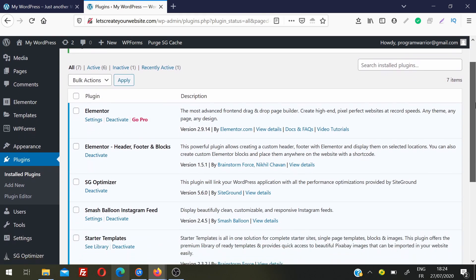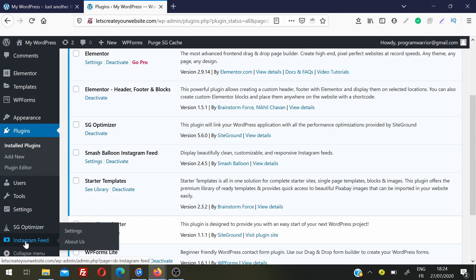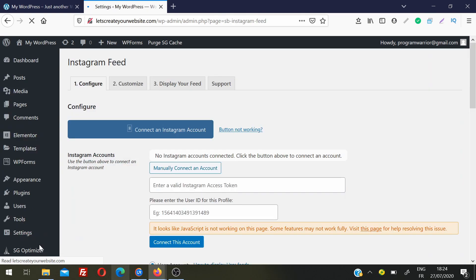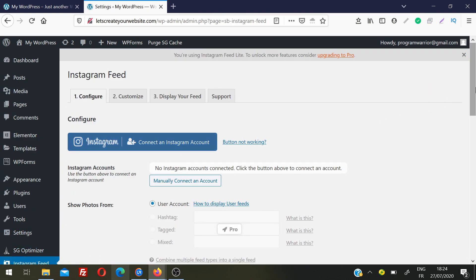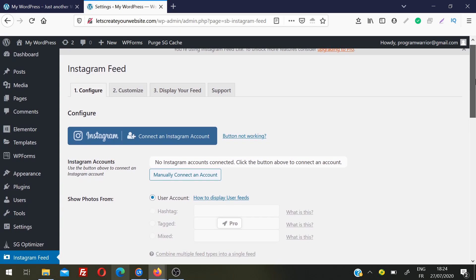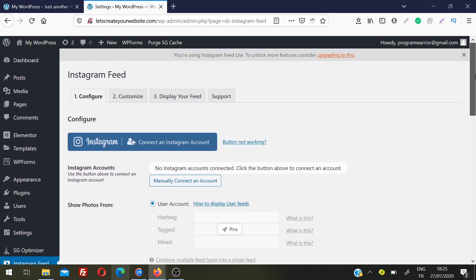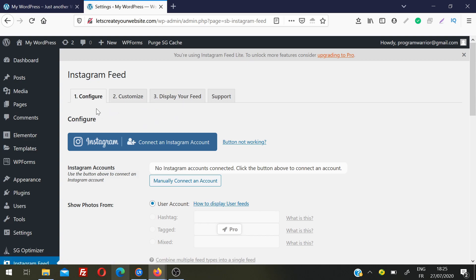When the plugin is activated, you will see a new option in your left sidebar called Instagram Feed. Click on Instagram Feed and it will take you to the setup page. This is very simple to set up and you do not need any technical knowledge. You can see there are three steps: Configuration, Customize, and Display Your Feed. In Configure, you need to connect your account.